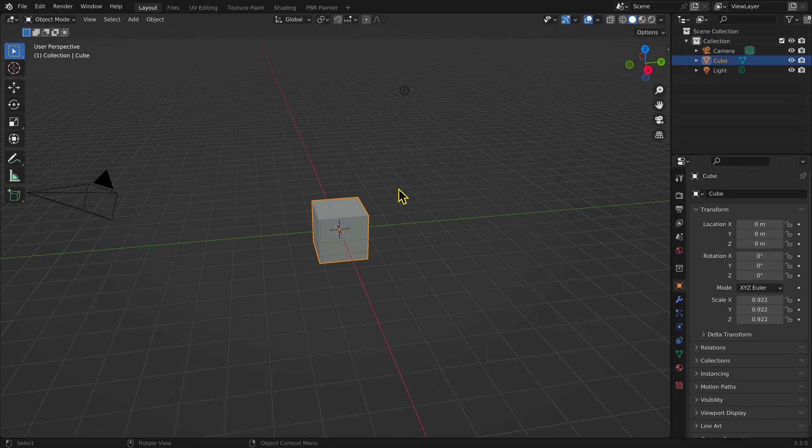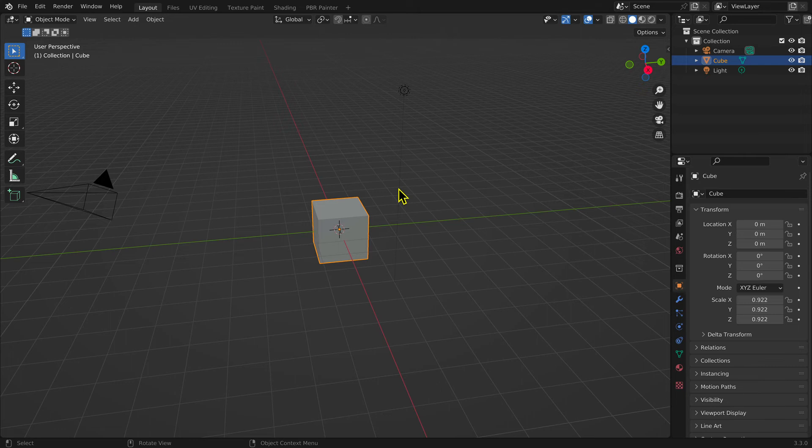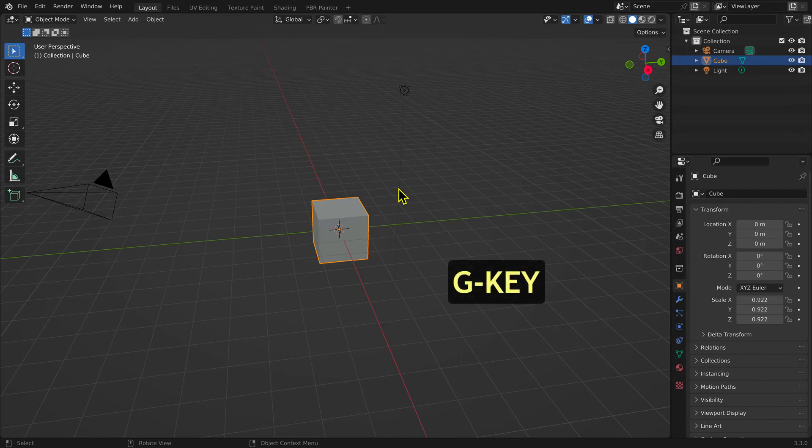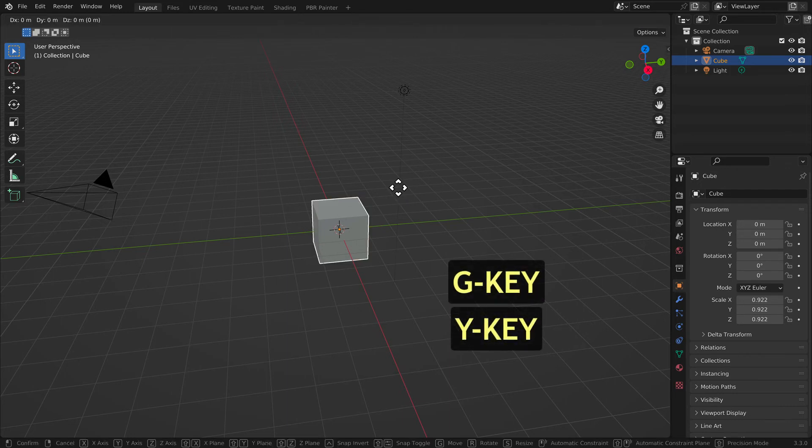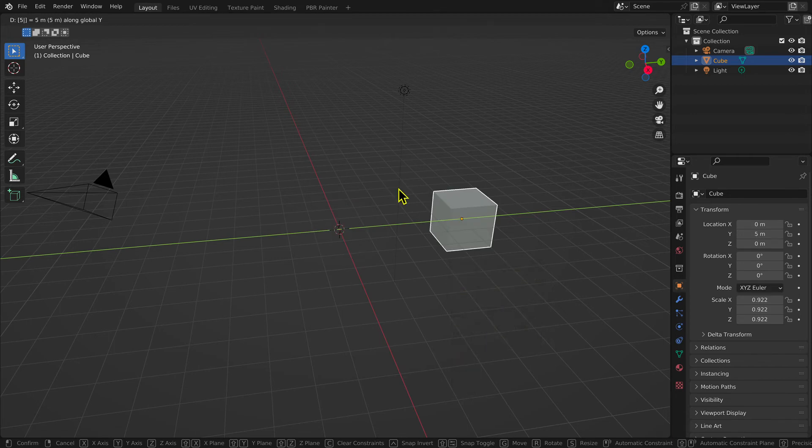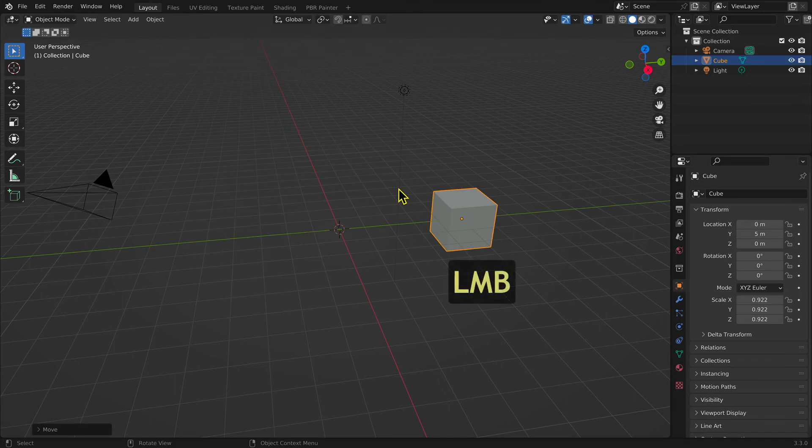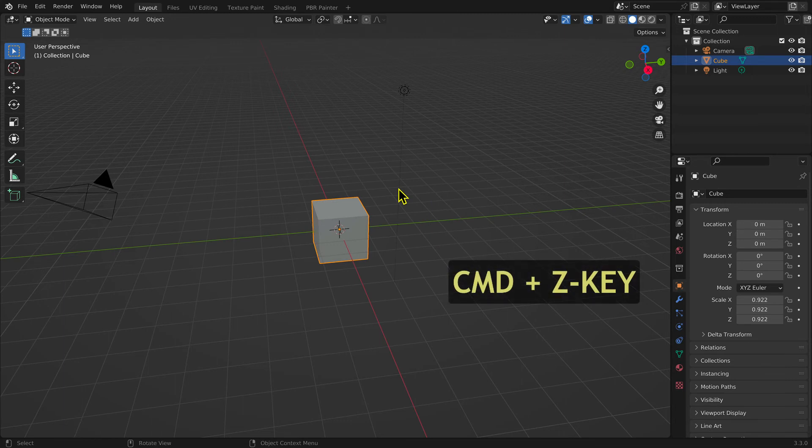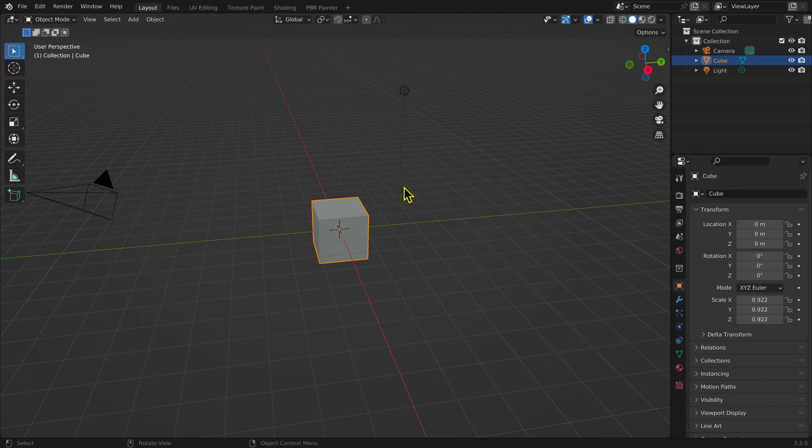The movement may be confined to the X, Y, or Z axis by specifying the axis, and a specified distance can also be entered. For example, selecting the cube, then the keyboard shortcuts G key and Y key, and typing in 5, will restrict the movement to 5 units on the Y axis. Left mouse button to complete the transformation.